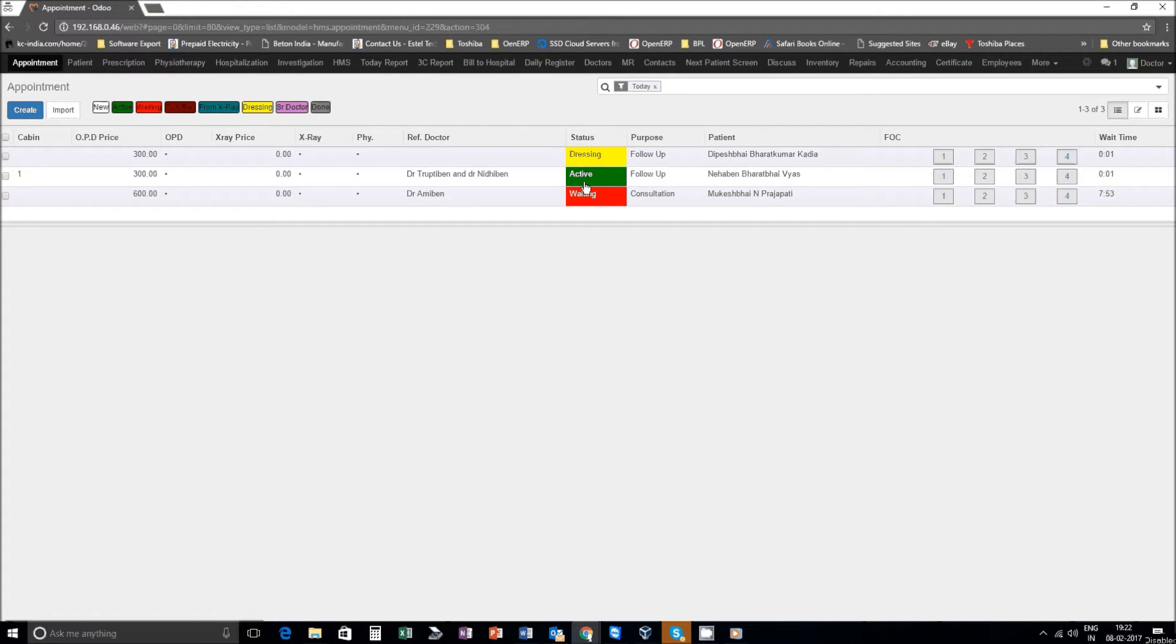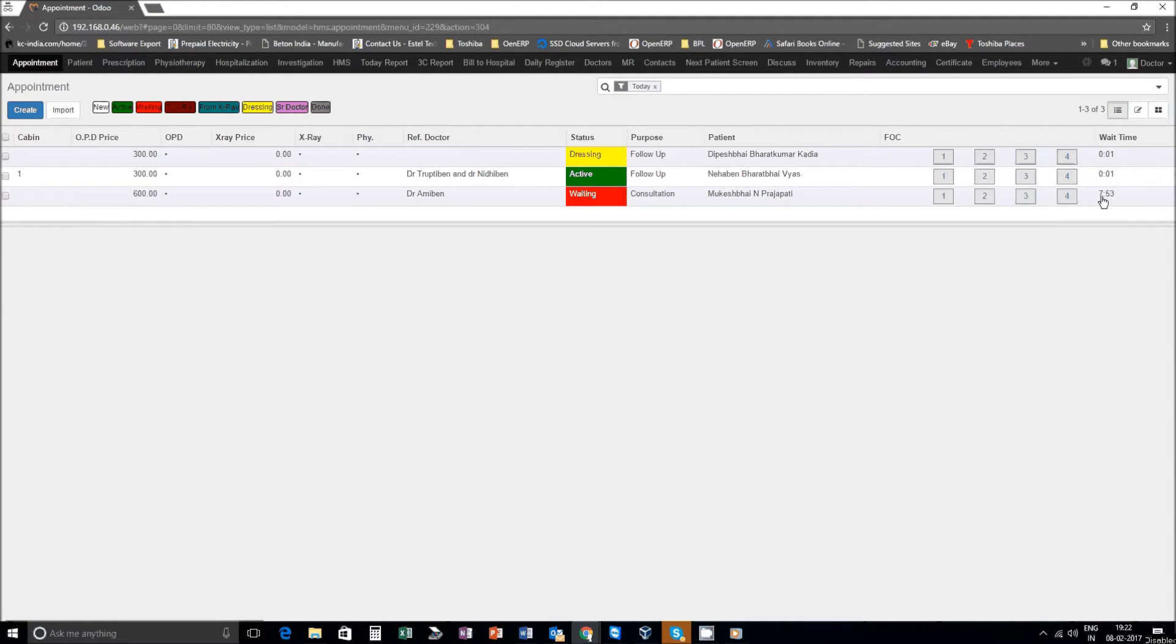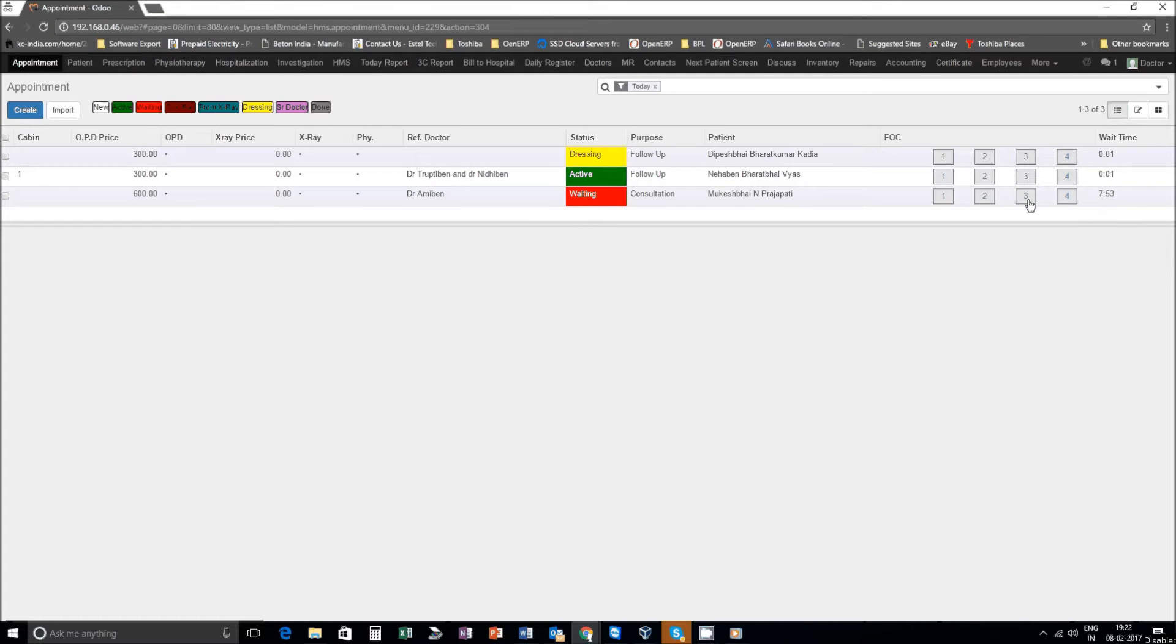You can see on the extreme right that wait time of each patient is visible here. Now let's say the last patient we want to take in cabin number three, so click on cabin three.